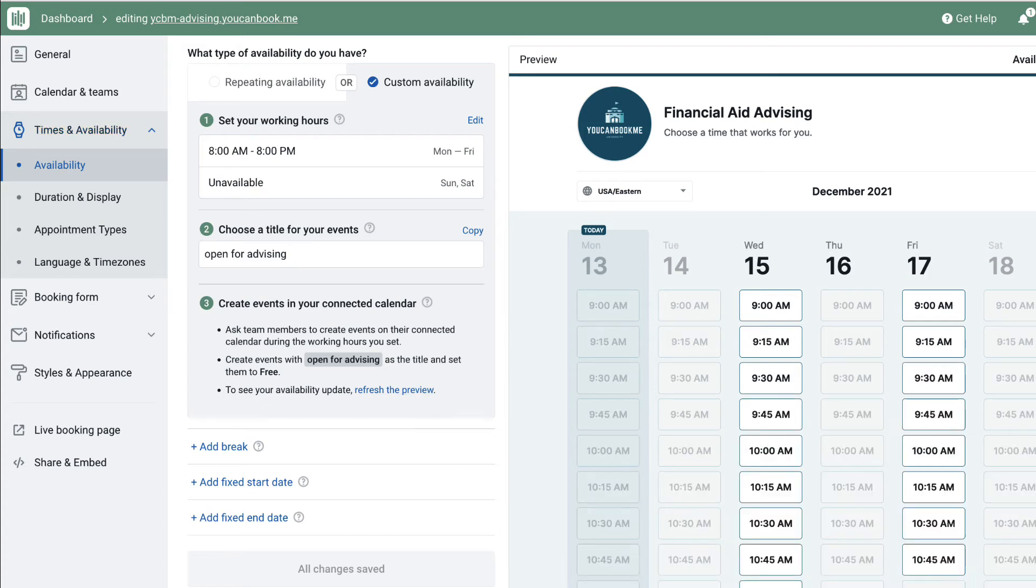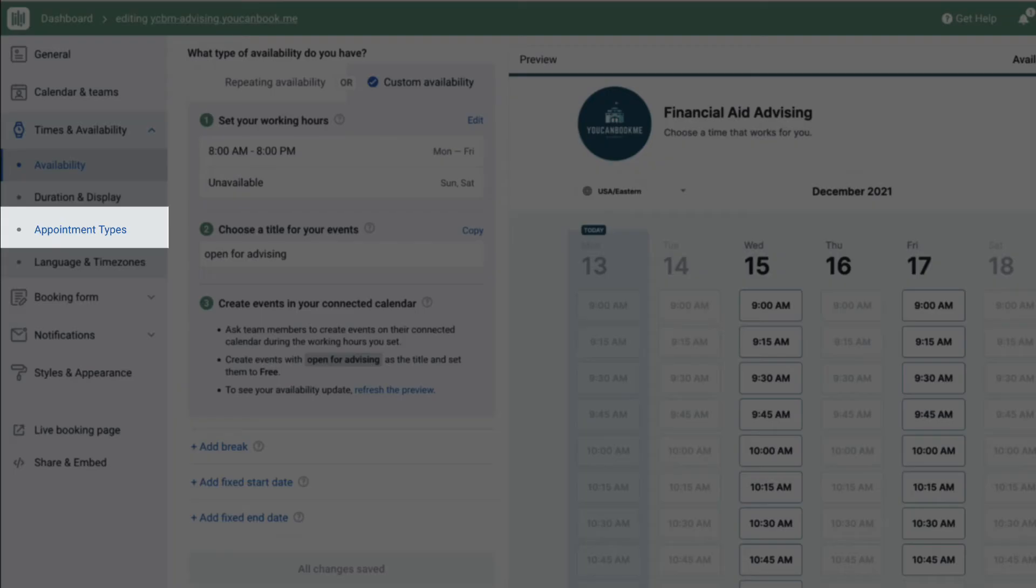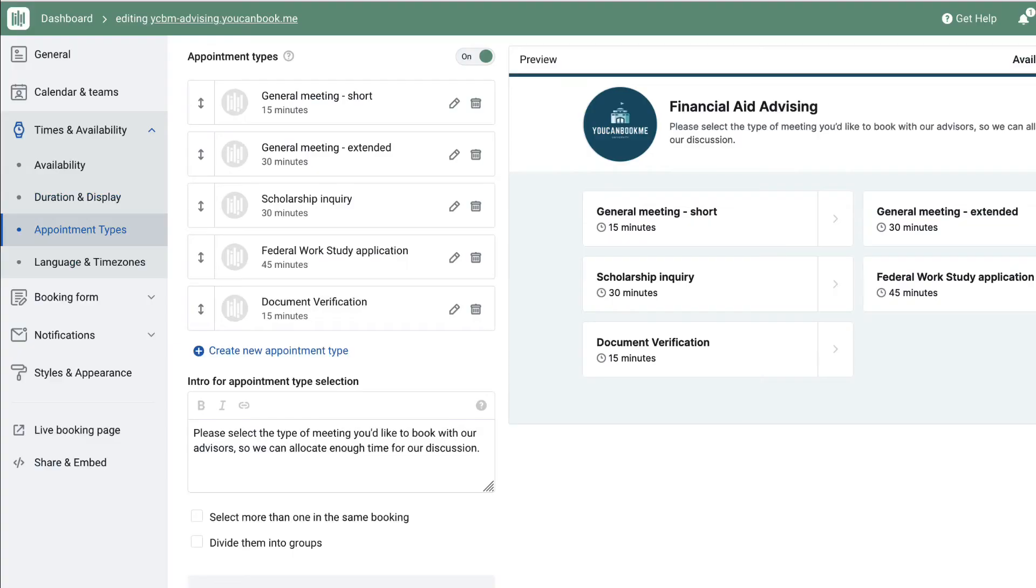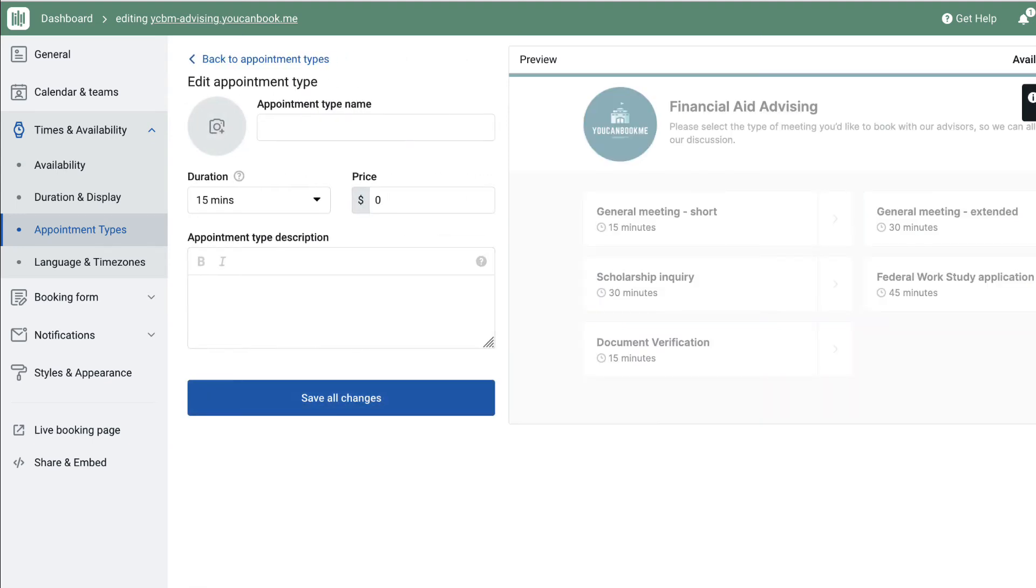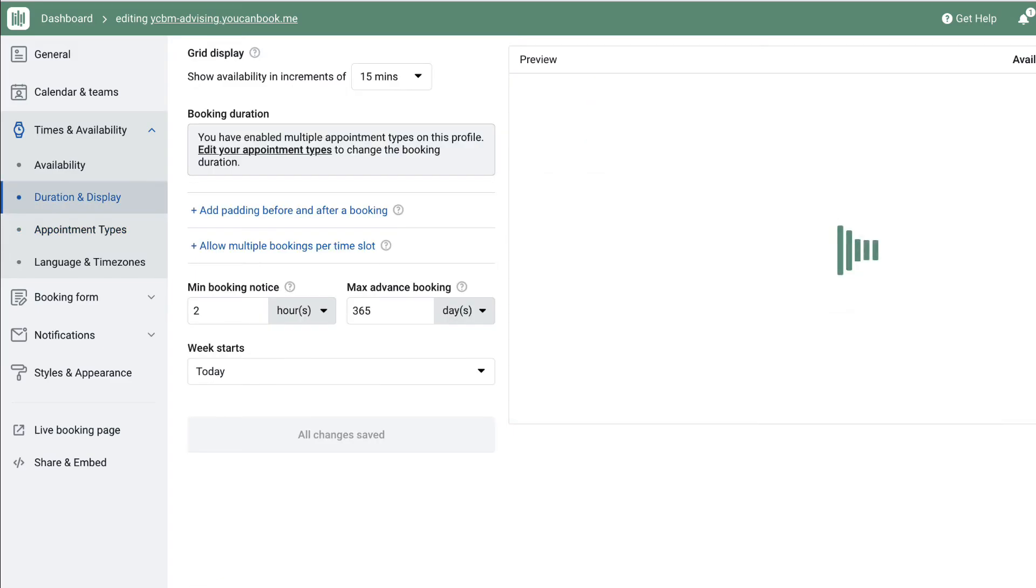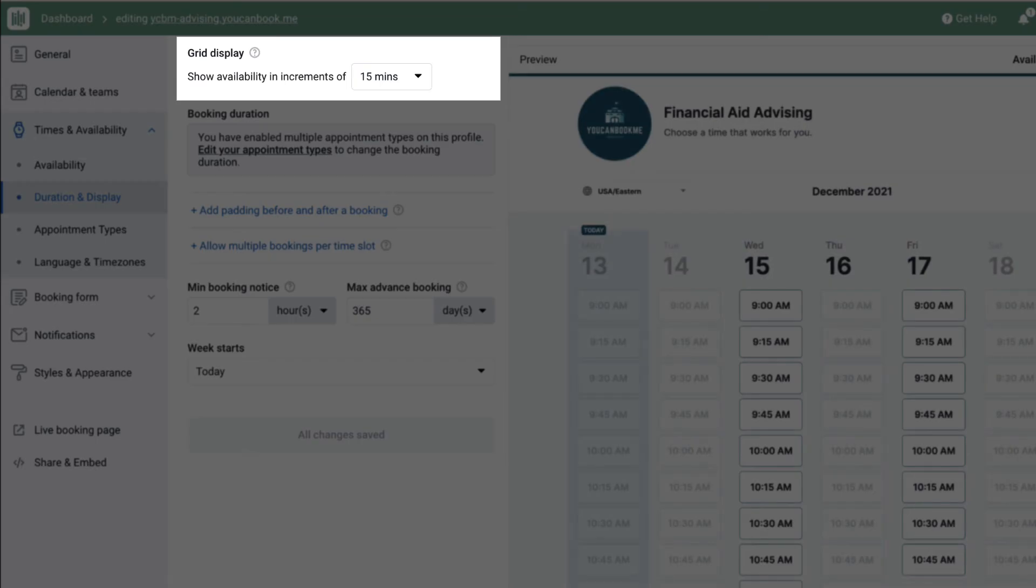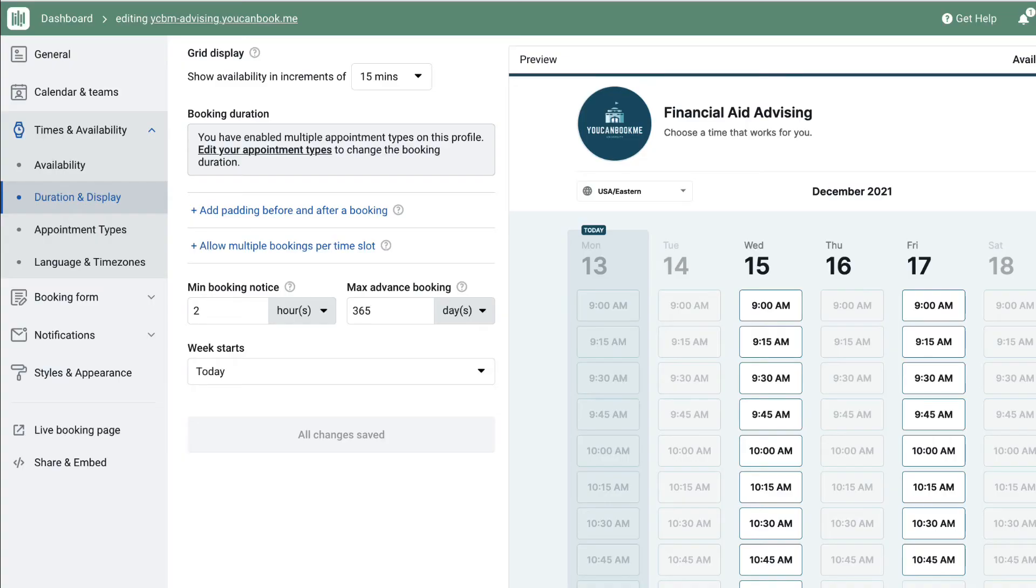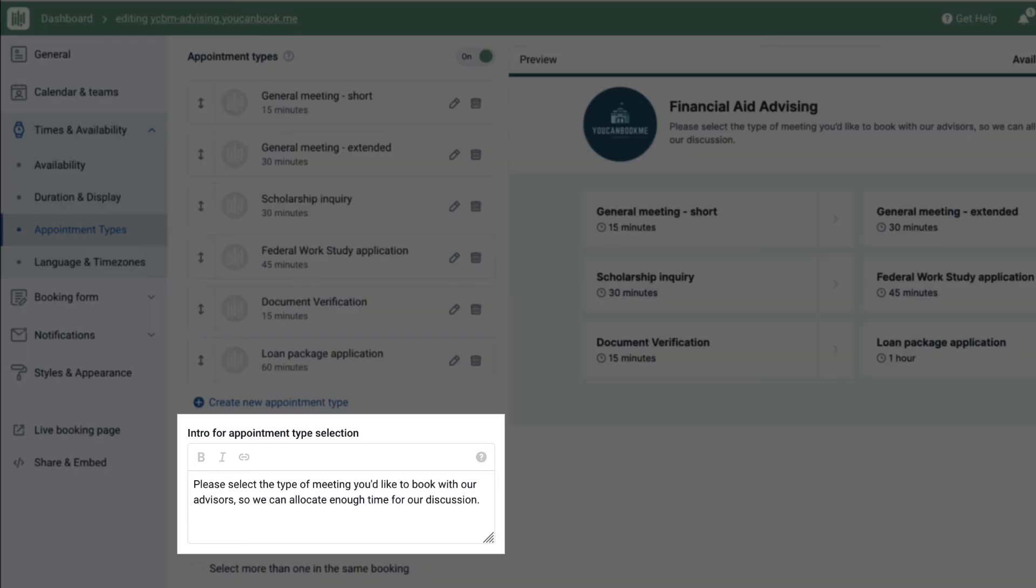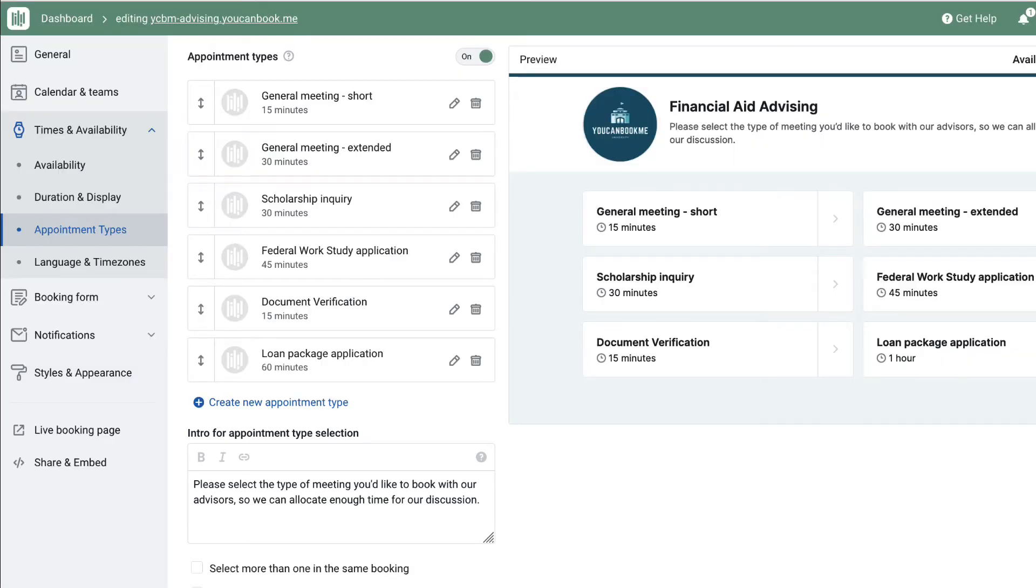There may be different kinds of meetings a student can have with an advisor. Use appointment types on your booking page to define the different types of meetings and the duration of each. This will help the advisor block out sufficient time to be fully focused on that student. The length of time possible for each appointment type will depend on the grid display you've set under duration and display. The settings you create here will apply to all of the advisors on this page, so all of the advisors must be able to offer these appointments. If you do use appointment types, you'll want to modify the text in the intro for appointment type selection box as that will be the first thing students see when visit your booking page.